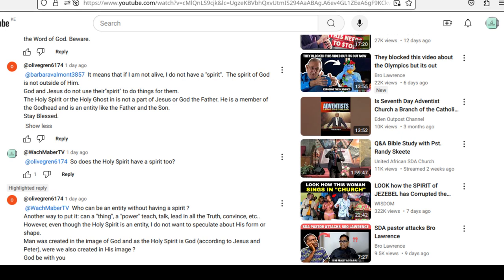Then there's one person that said, it means that if I am not alive, I do not have a spirit. The spirit of God is not outside of him. God and Jesus do not use their spirit to do things for them.